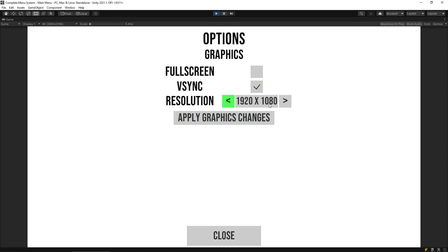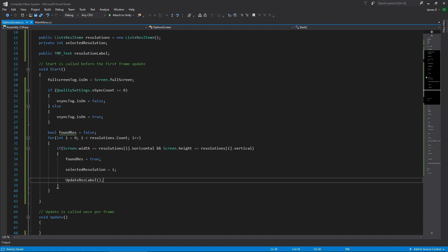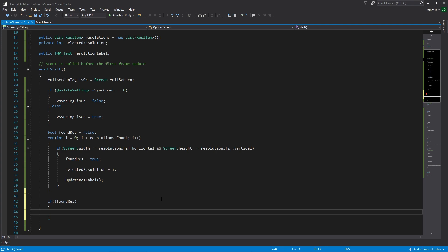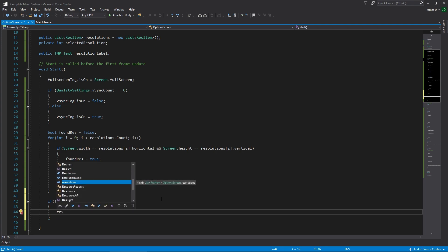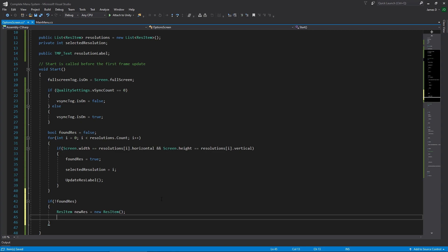If they're running at 4K and tried to toggle full screen and apply graphics, it's going to force their resolution into something much worse. So let's go back in and add a resolution item to our list if we haven't found the current resolution — this is why we're tracking whether we found it or not. Down here we say: if we have not found the resolution, create a new ResItem called newRes equal to a new ResItem.